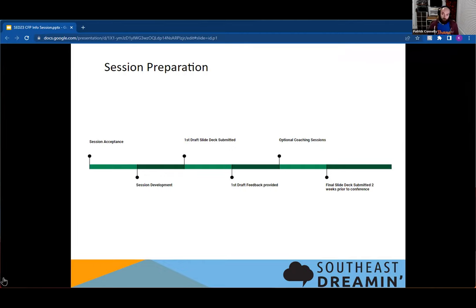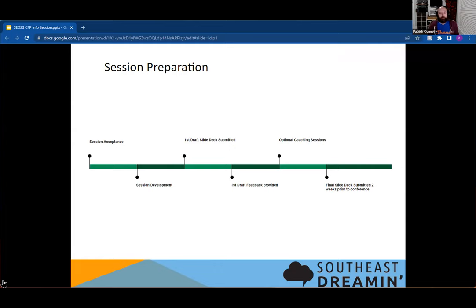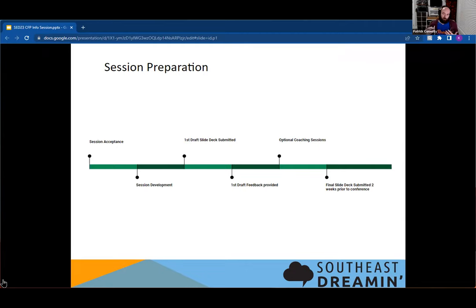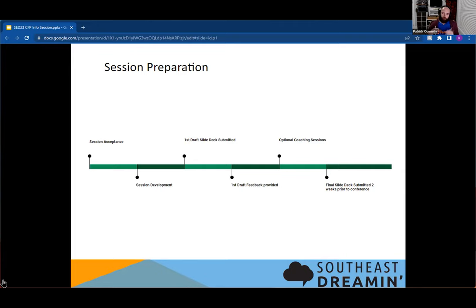We'll provide you the feedback on the first draft, and then we will open it up for optional coaching sessions. This is a way if you don't feel super comfortable about speaking in front of a group, we will have a chance for you to run through your presentation with somebody from our team and give feedback on that session and help you to build that to be better. And then about two weeks prior to the conference, we'll have the final slide decks that'll be submitted. That'll include all the information from the previous feedback and coaching sessions, as well as information for our sponsors.